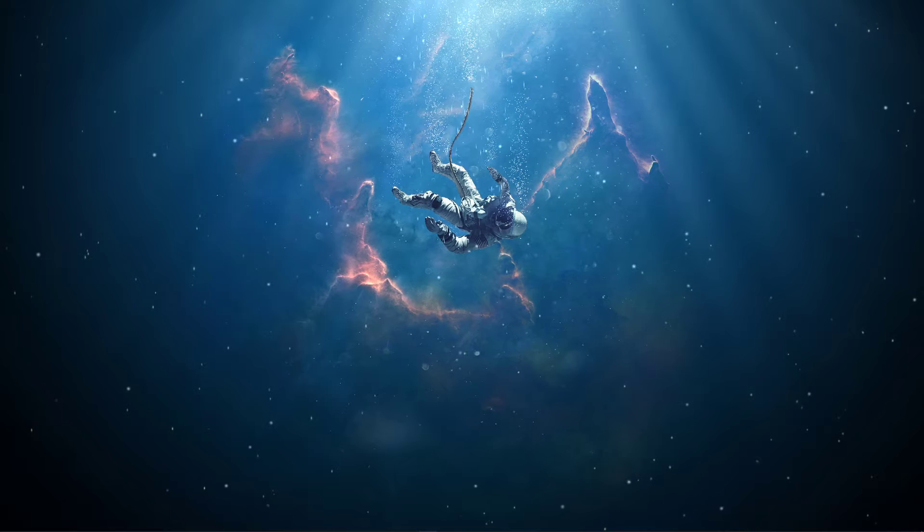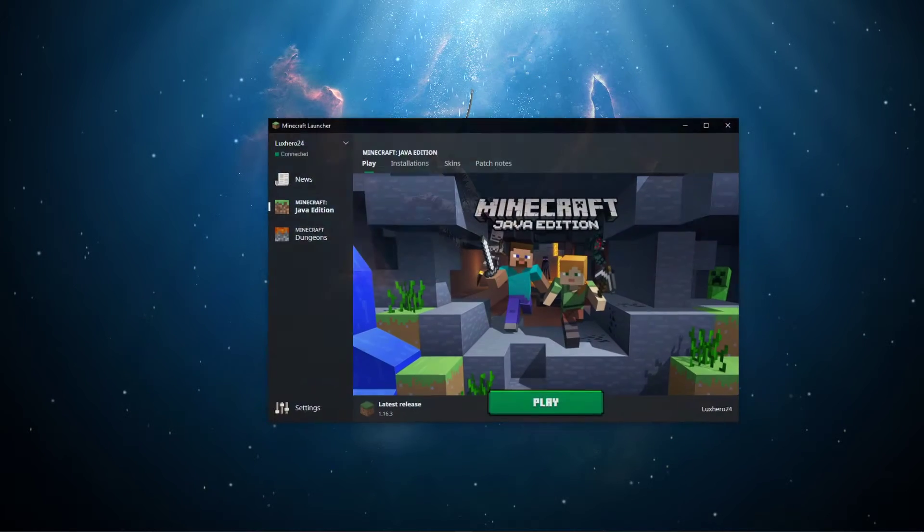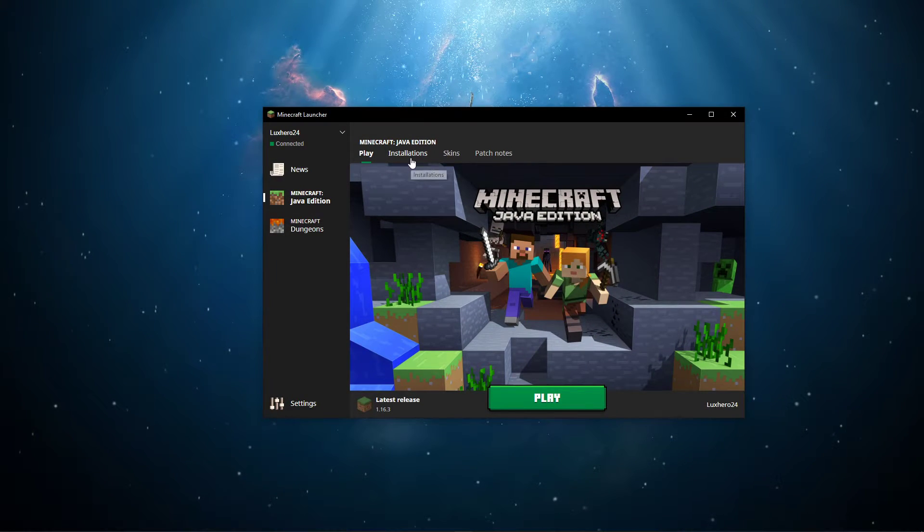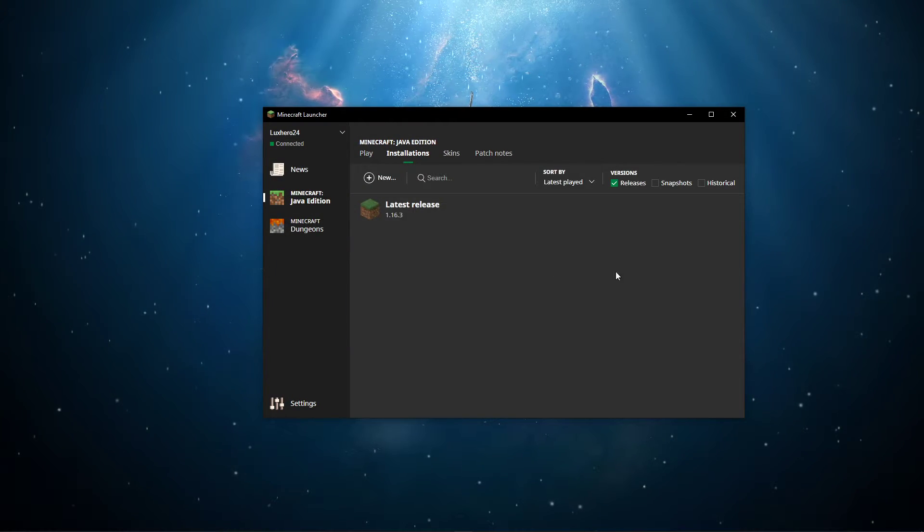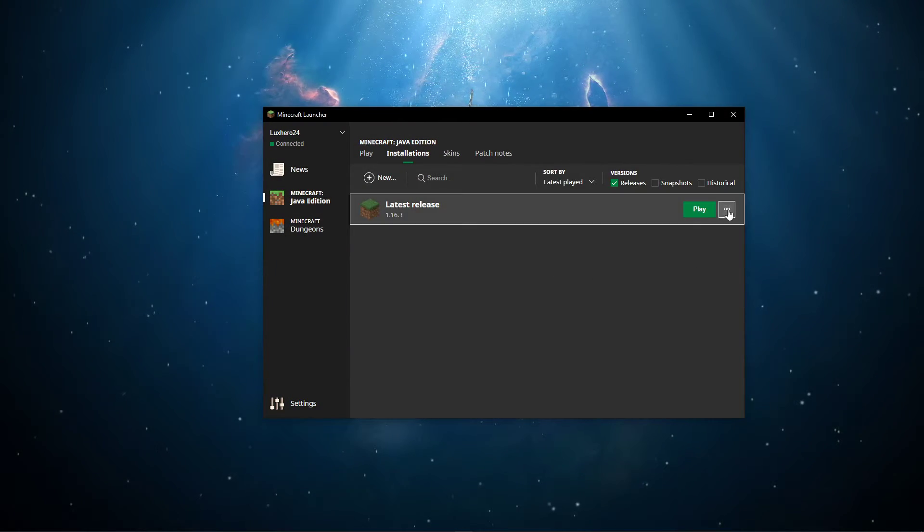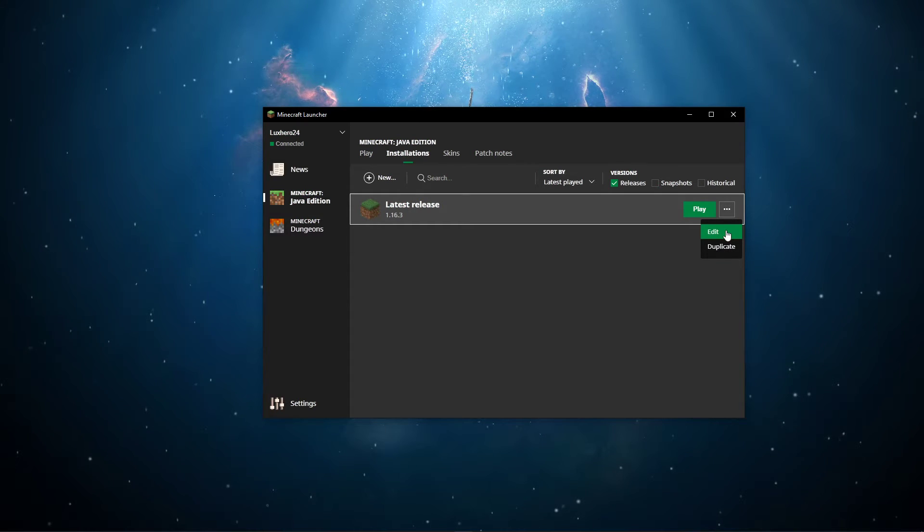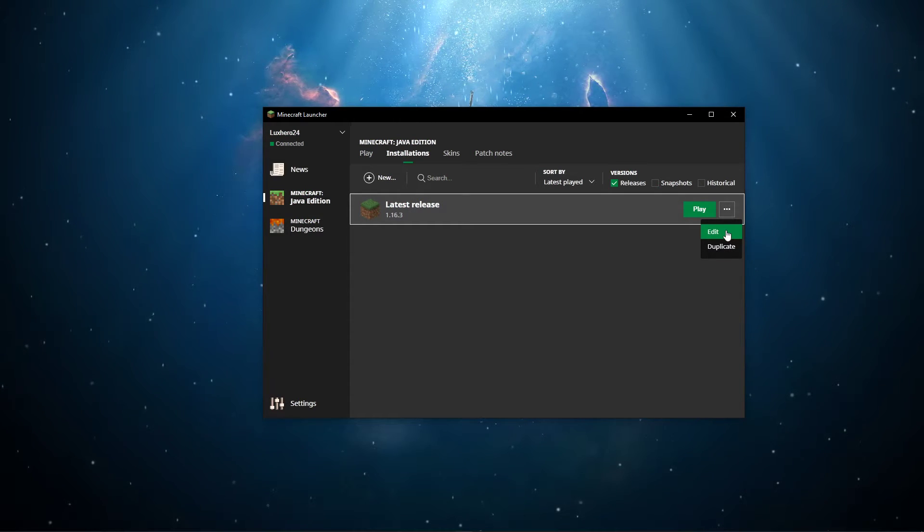When this is done, open up your Minecraft launcher. Here, under Installations, select this burger menu for the install you wish to play and select Edit.